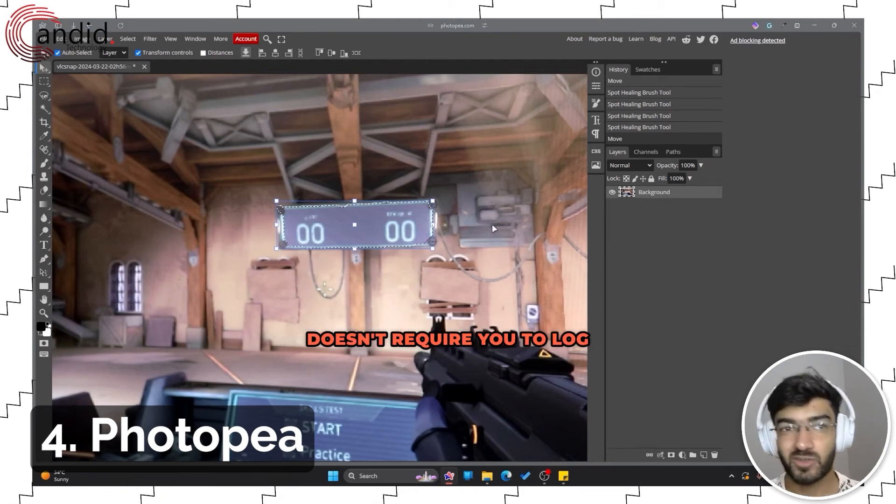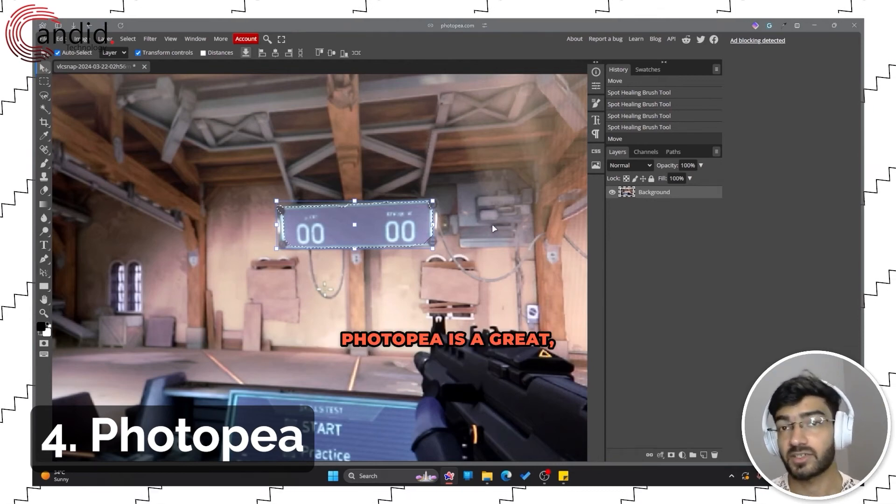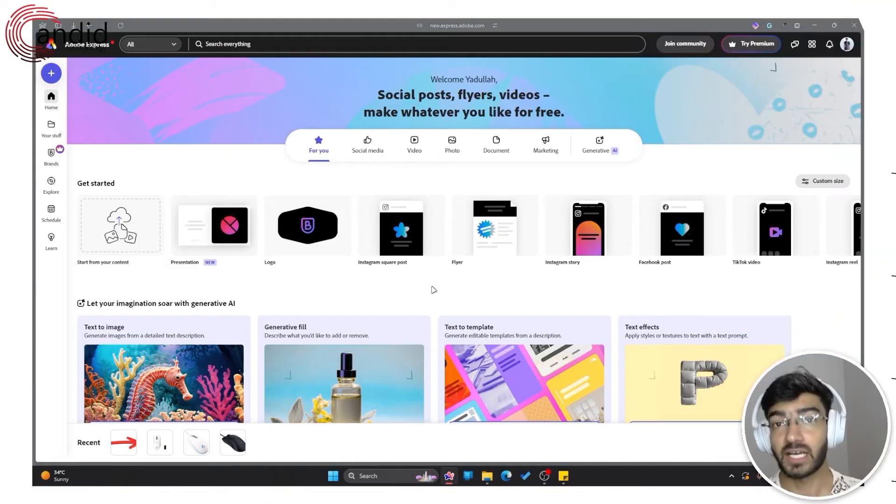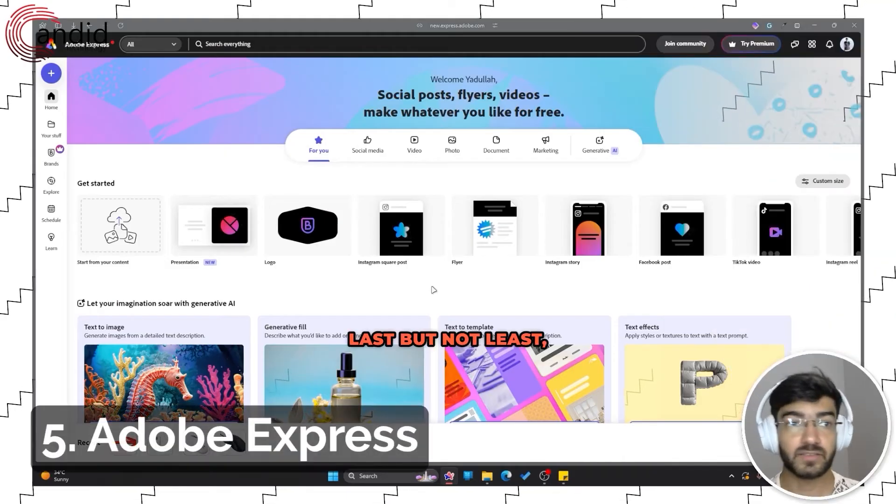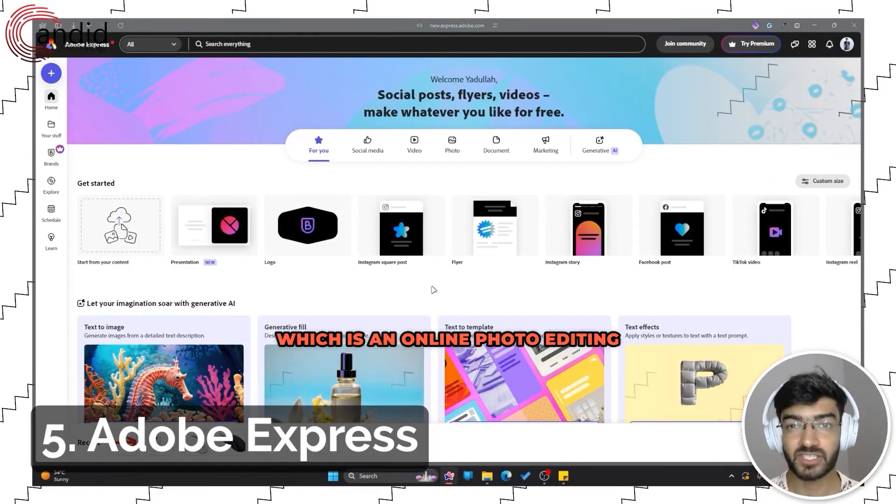This isn't quite as powerful as Photoshop would be, but for a free image editor that works online and doesn't require you to log in, Photopea is a great alternative.